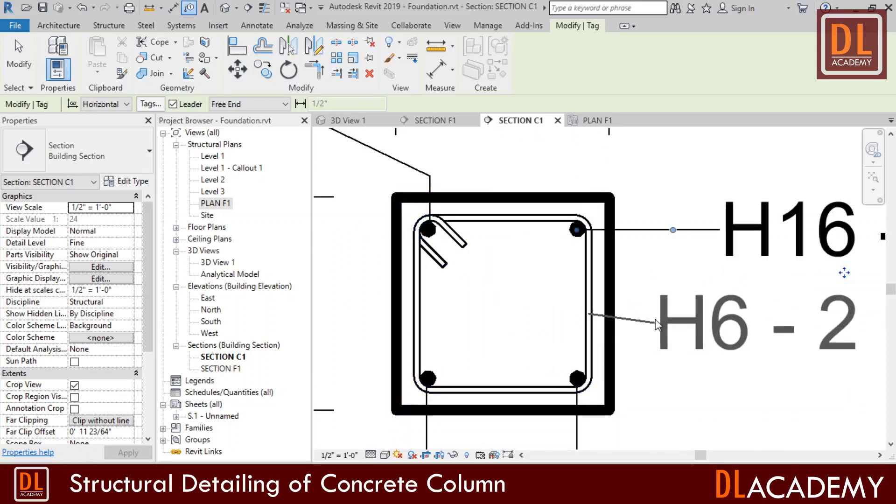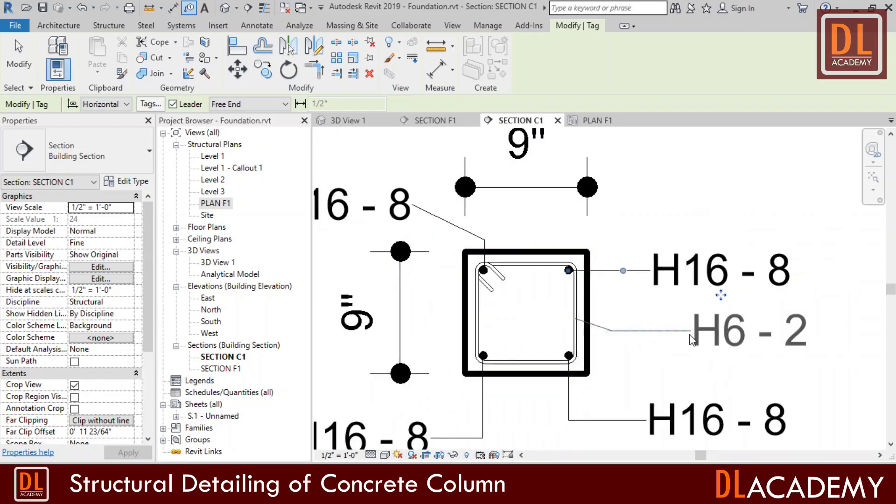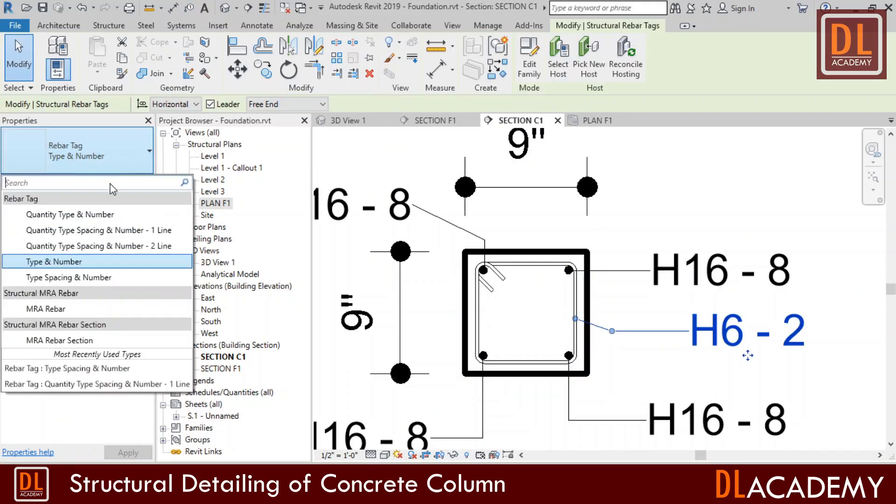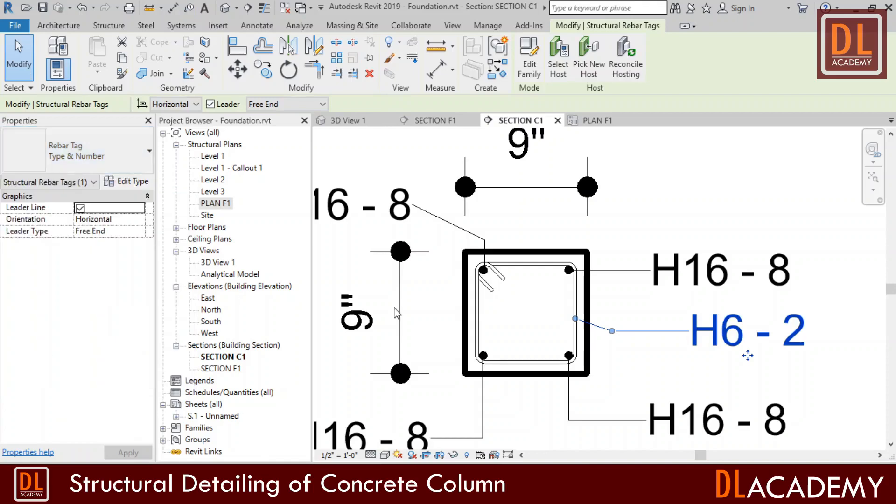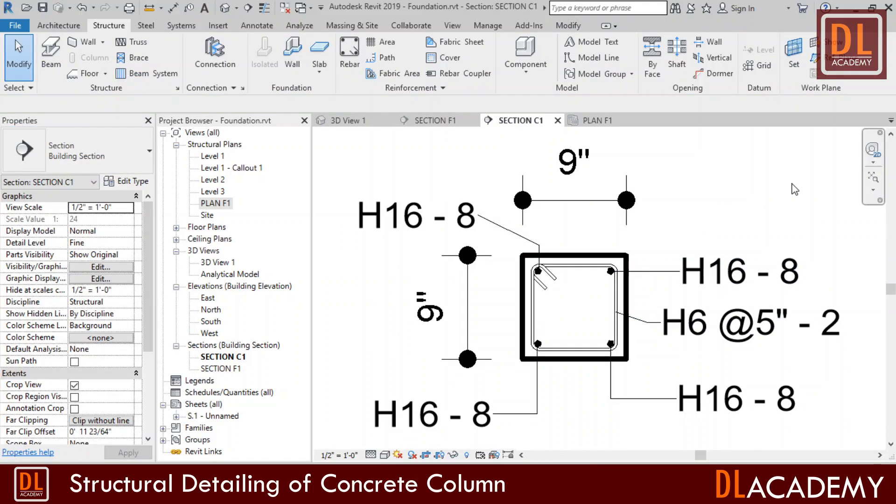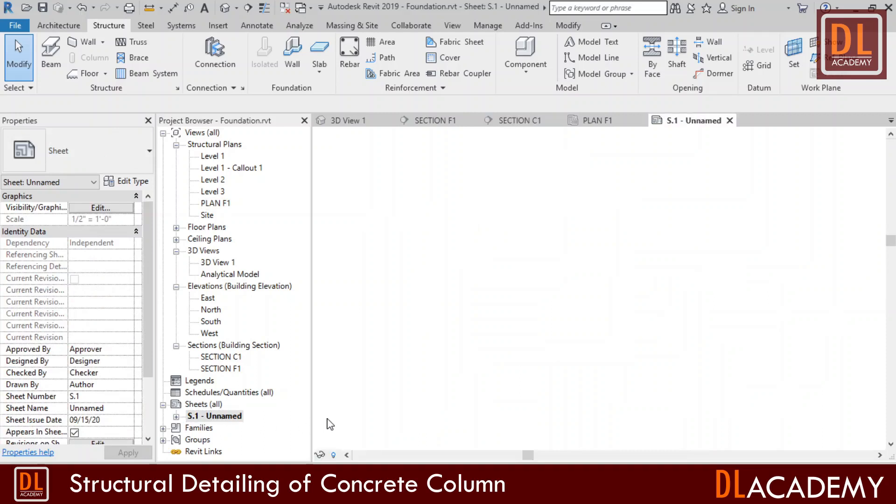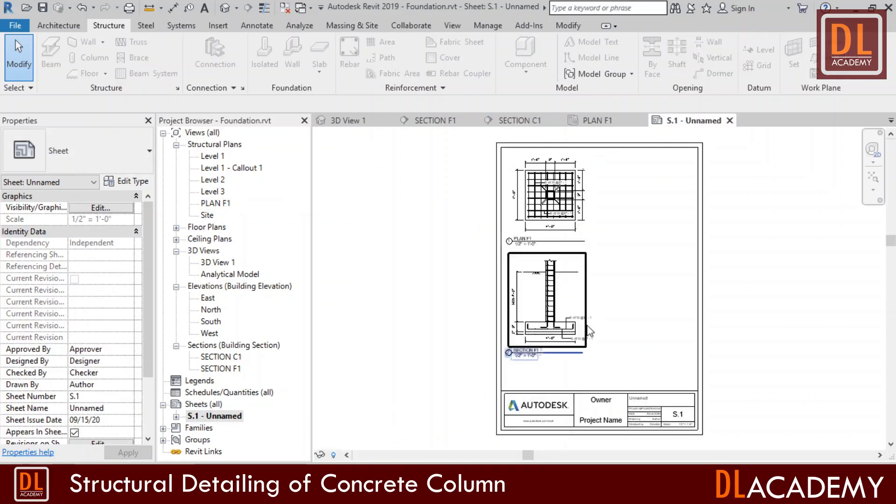Here for the shear tie, I want to display the center to center spacing along with the rebar tag. Therefore I select the relevant type of rebar tag for the shear ties. I zoom out the detail view. Wow, now the view looks perfect for the detailing.